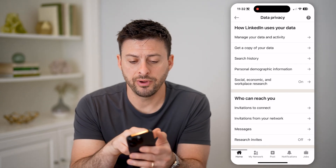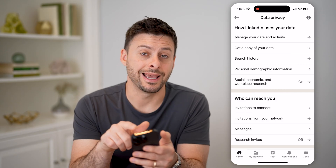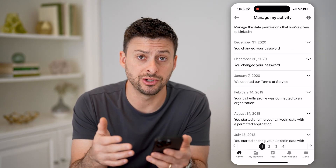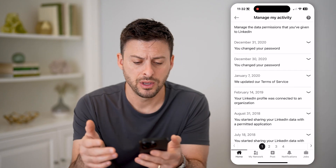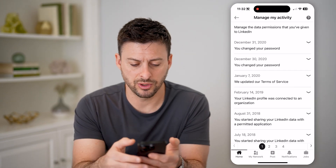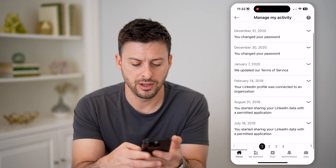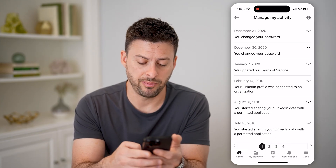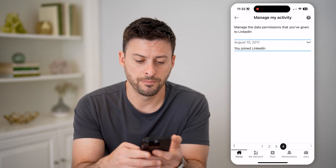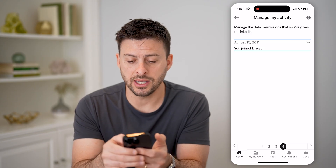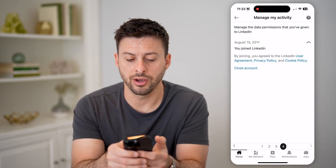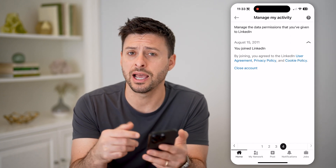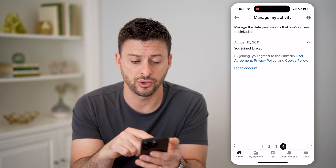Now on the very top you'll see 'Manage your data and activity' — tap on that and it shows you all of the changes that you've made to your account. If you scroll down and go to the very last page, tap on page four, and here it says I joined LinkedIn on August 15, 2011. That is the date that I created my account and joined.